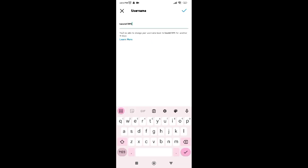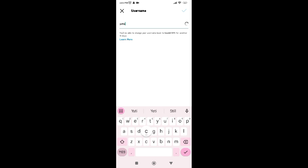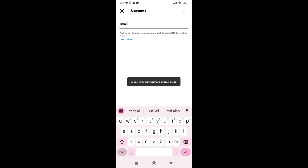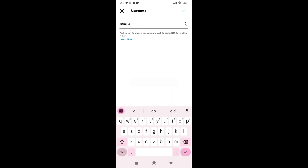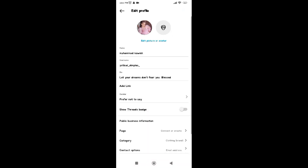Write your new username. Select the tick. You can see your updated username here.